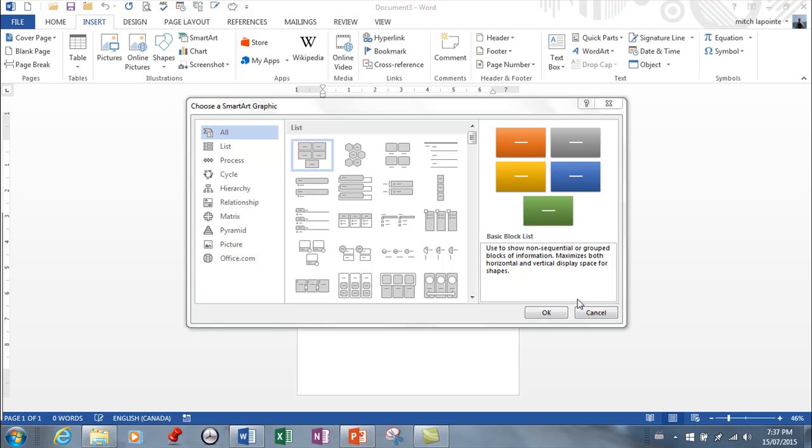This video is on SmartArt. Now infographics are becoming very popular and you can easily use SmartArt to create a great infographic. I'm a huge fan of this feature. It was really good in PowerPoint and now it's also really good in Word. So right from Word you can create your own SmartArt.